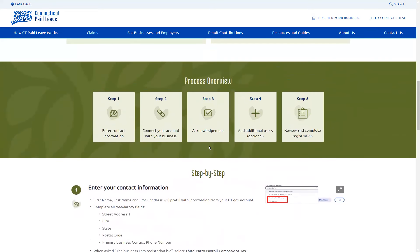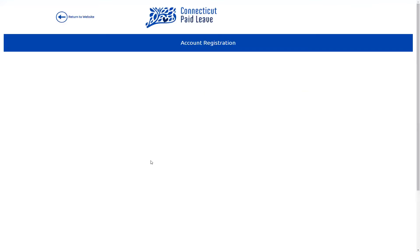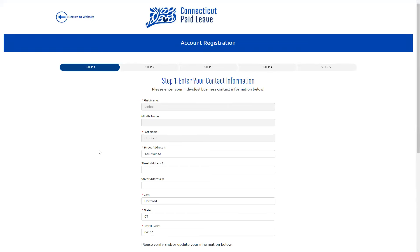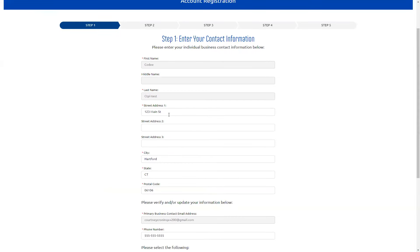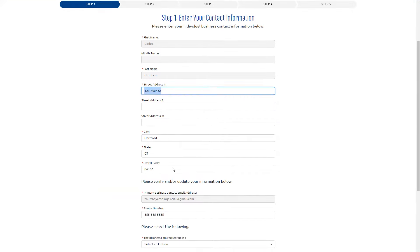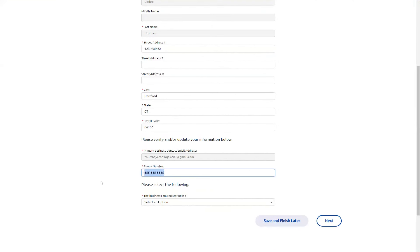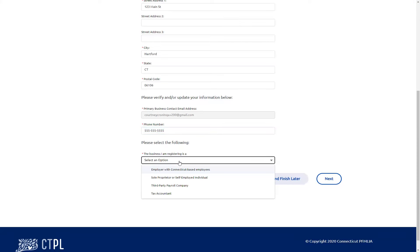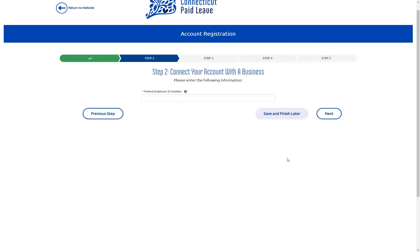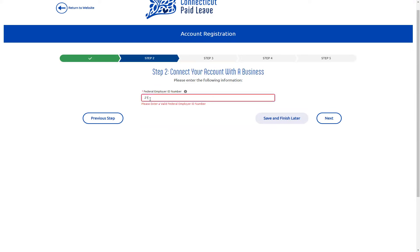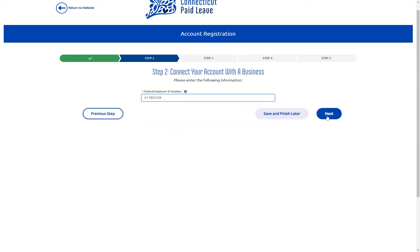Once you are ready to get started, we're going to click on the Register Your Business option. This may take a moment to load. Here we will be on step one of the registration flow. Your name will already be entered in here, and your address may be as well if you have previously registered a business. You'll want to confirm that your address is correct, as well as the phone number. Then you're going to select the business I'm registering is a third-party payroll company. You'll hit the next button. Here we're going to enter in the federal EIN number — you will need to enter in the dash. Once entered, hit next.